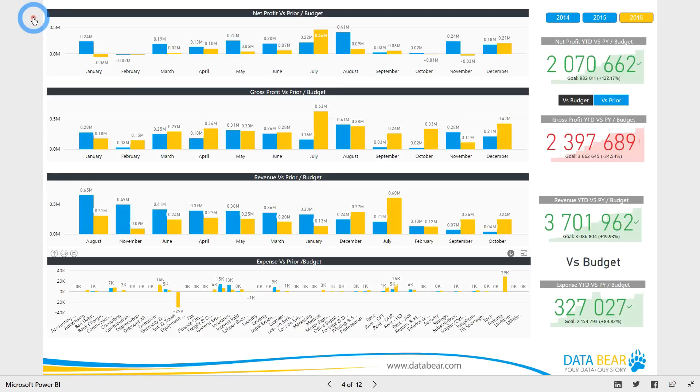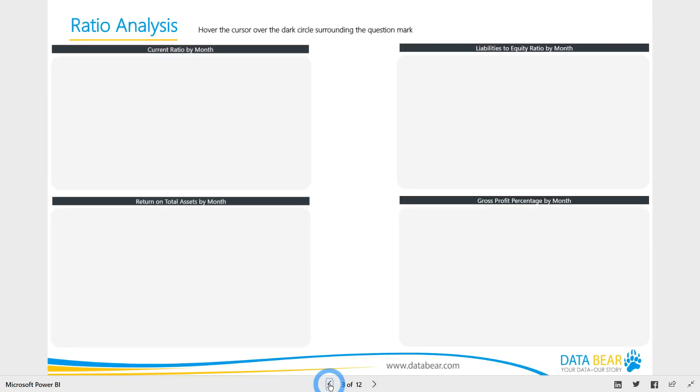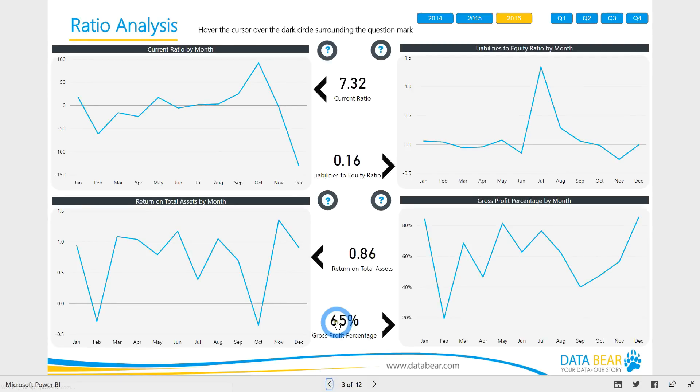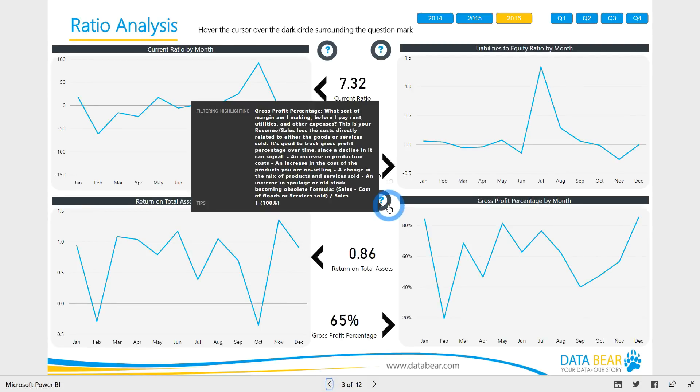Let's navigate back to the report. Our solutions contain information placeholders. Simply hover over the dark outline surrounding the question mark and the underlying text pops up.